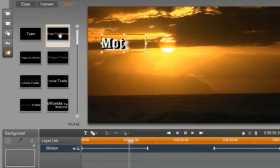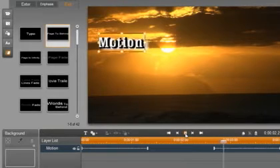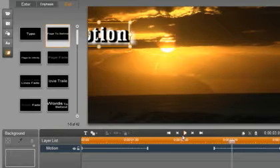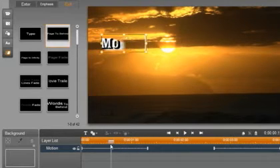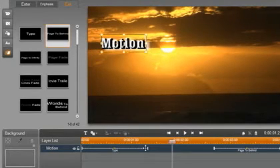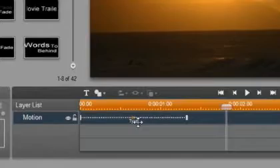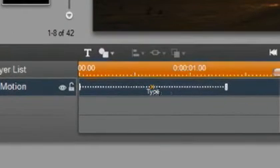I am going to click on the timeline to stop playback. I can see the Enter and exit motions when I scroll over the title. It is very easy to edit the timing of the motion.